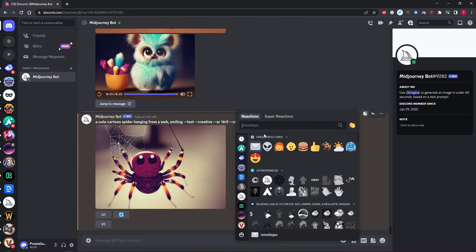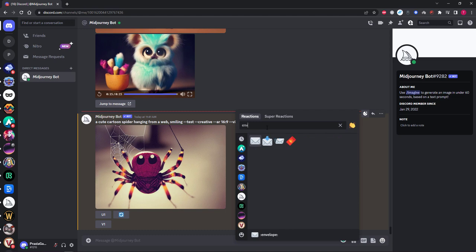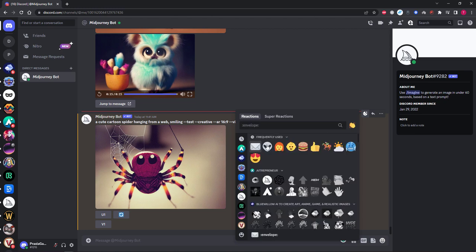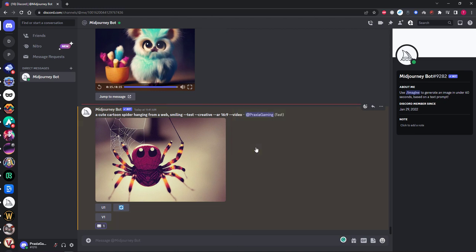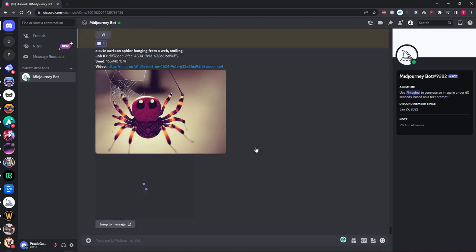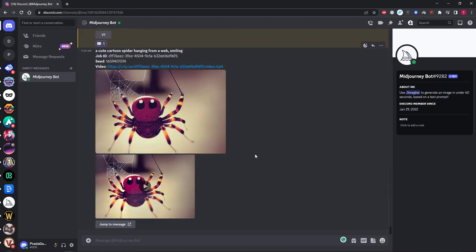If you don't see the icon you can simply search for the word envelope in the search bar and click it from there. None of the others will work so be sure to click the first plain envelope icon. Once that is clicked that will ask MidJourney to give us our final video as well as some other information about the generation like our seed and job number if required.